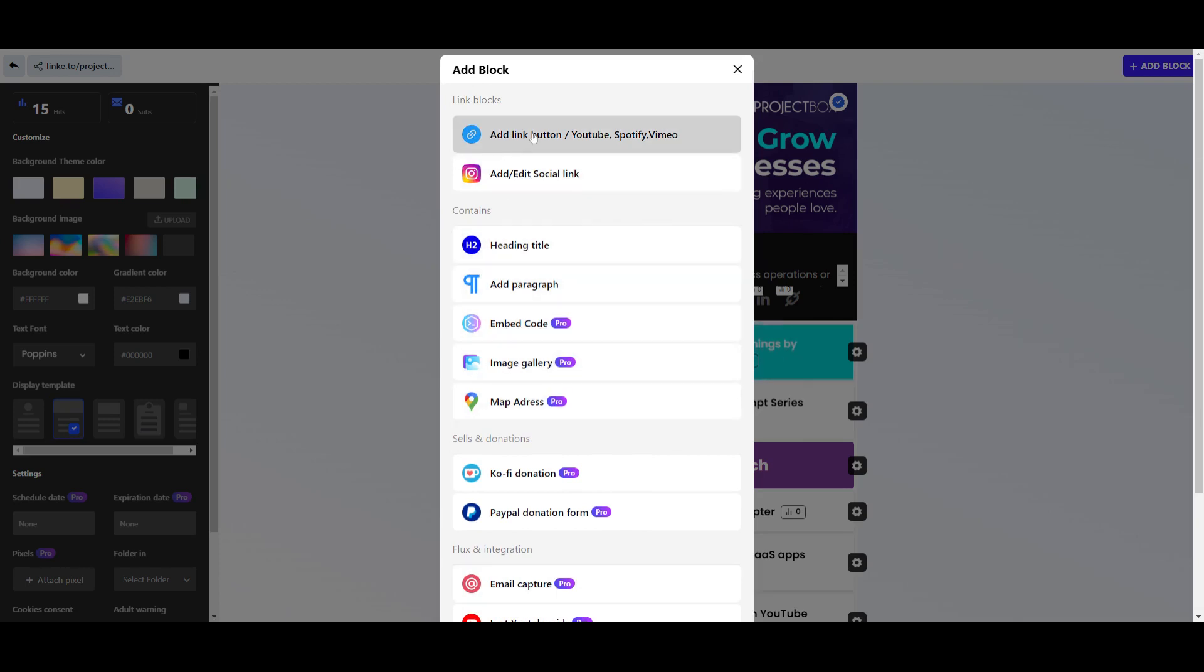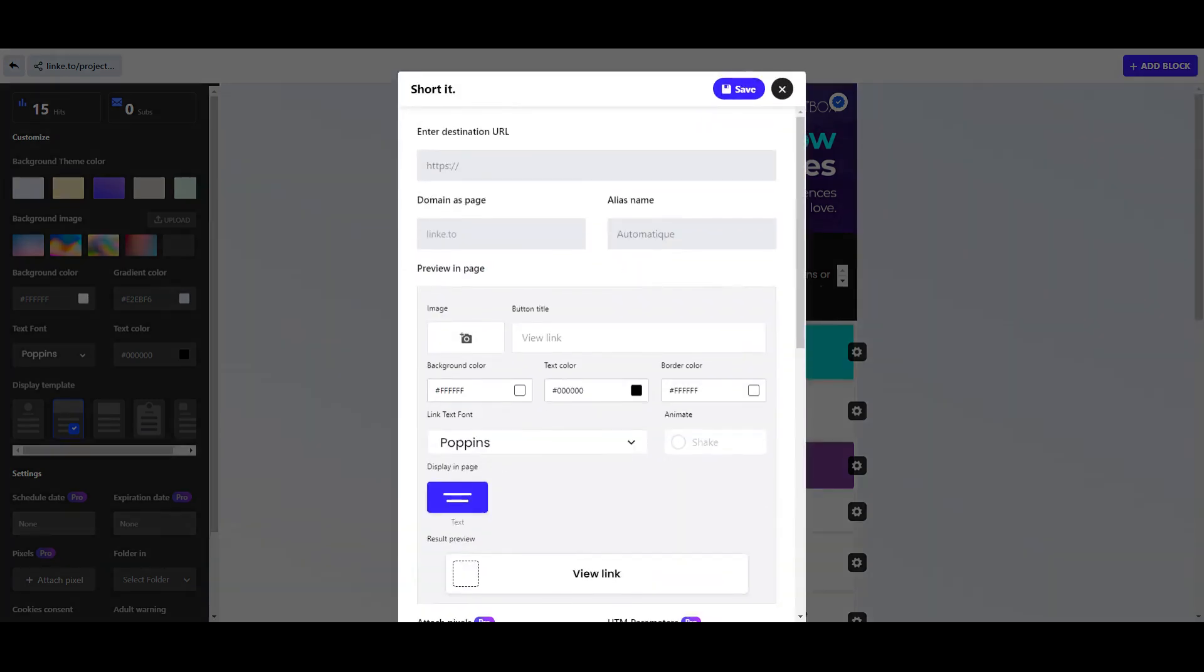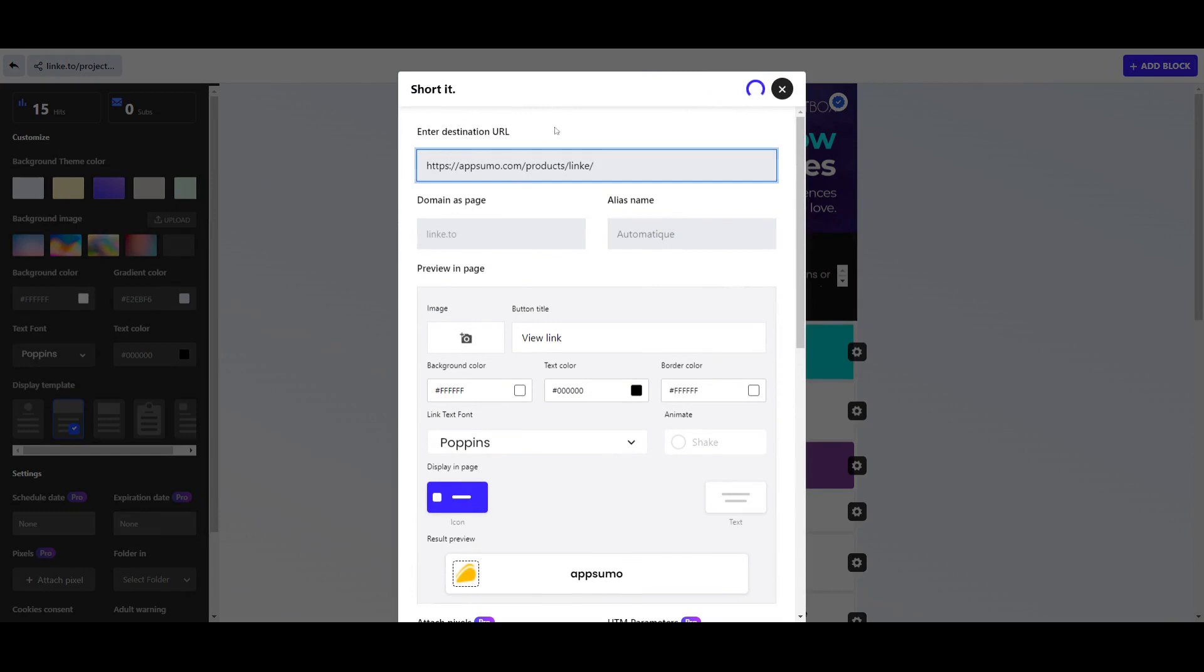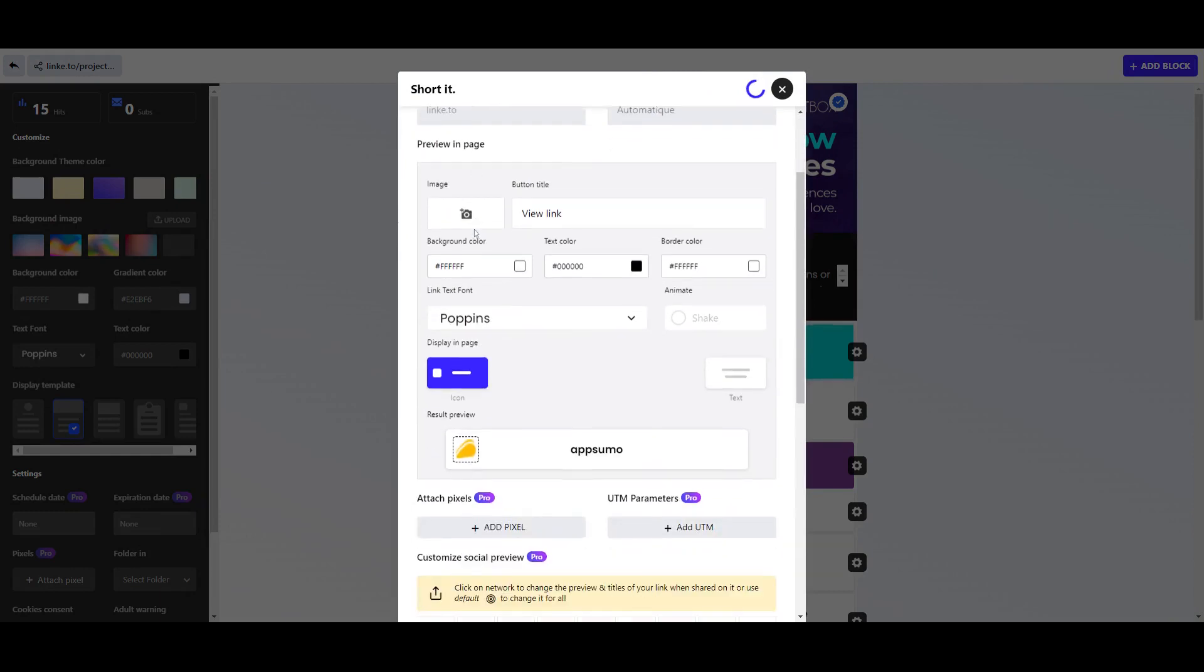So if we're going to do this one, we paste in the URL. You can then go through and customize